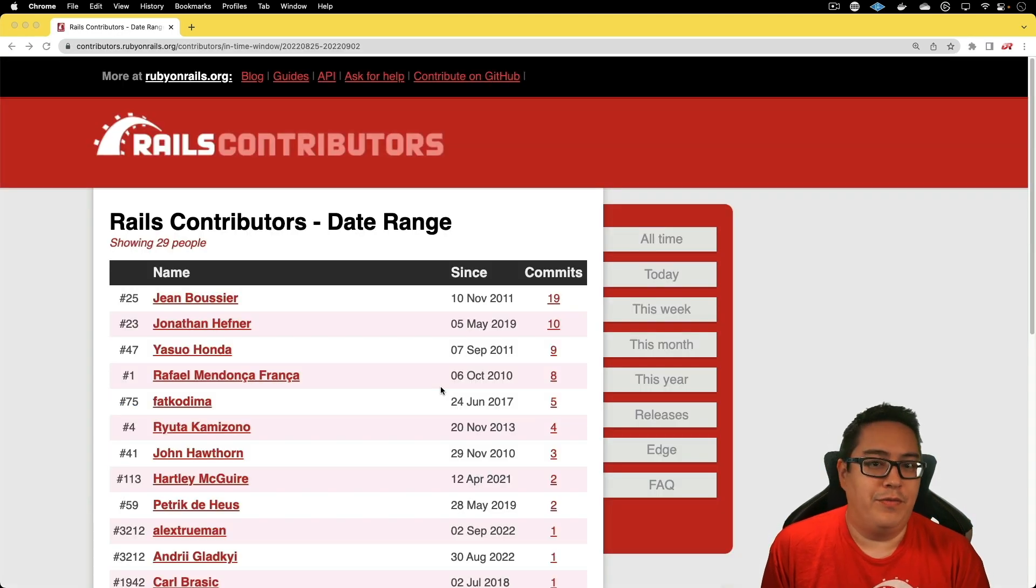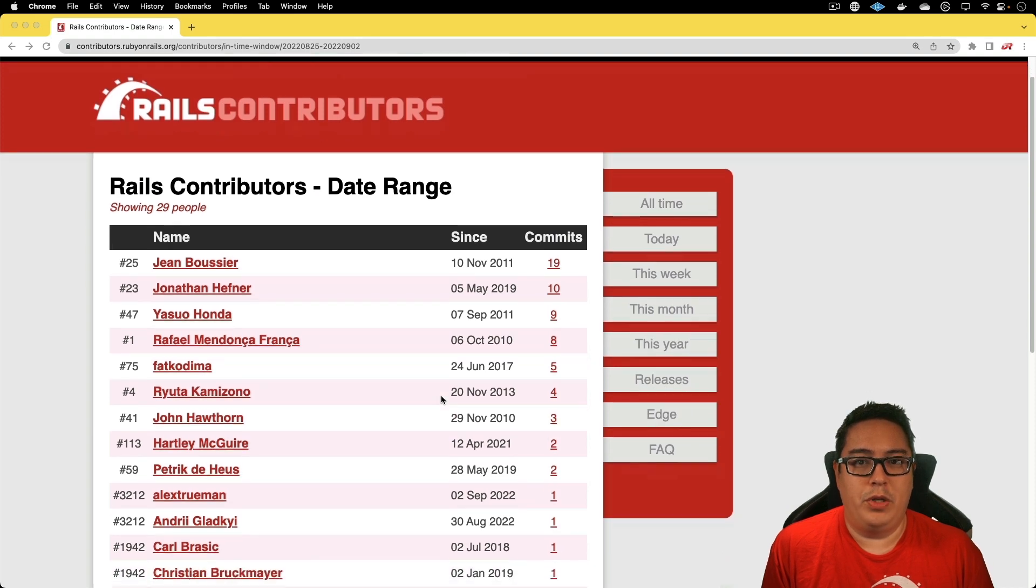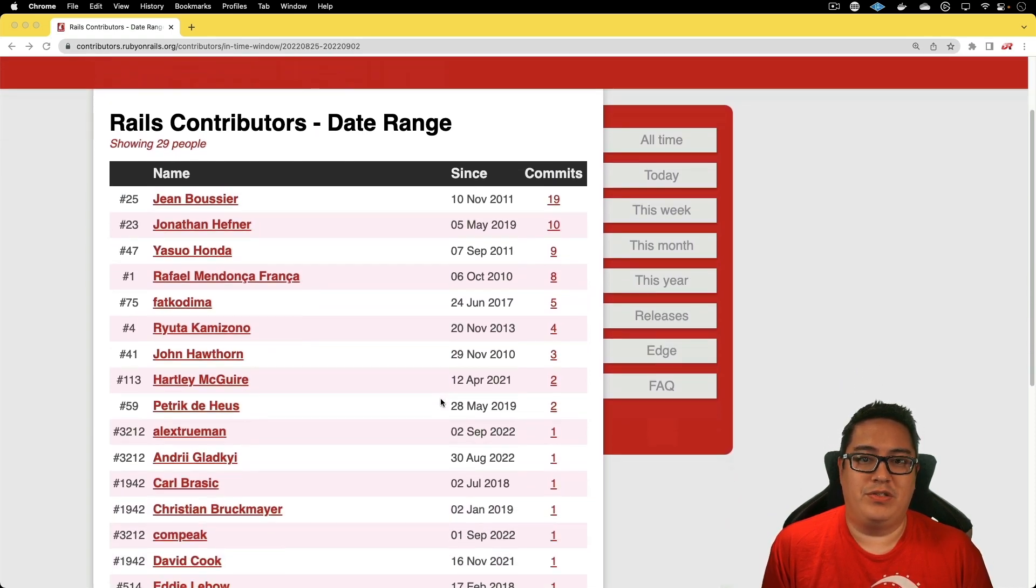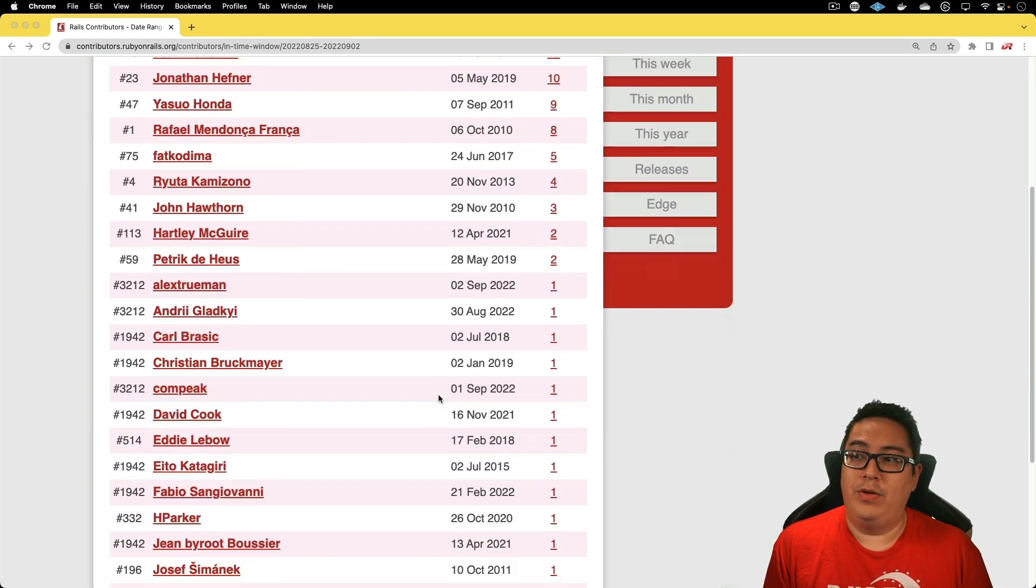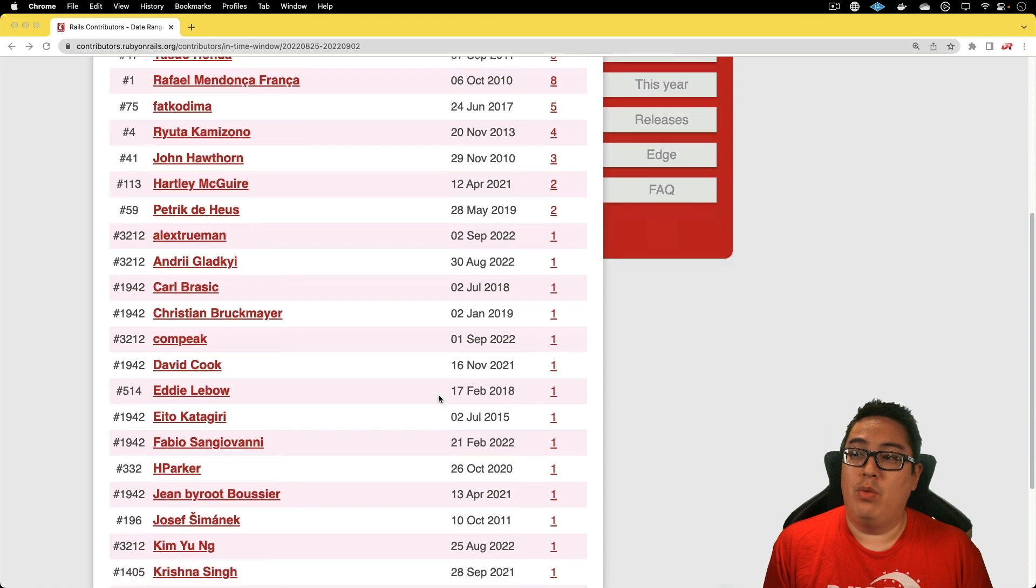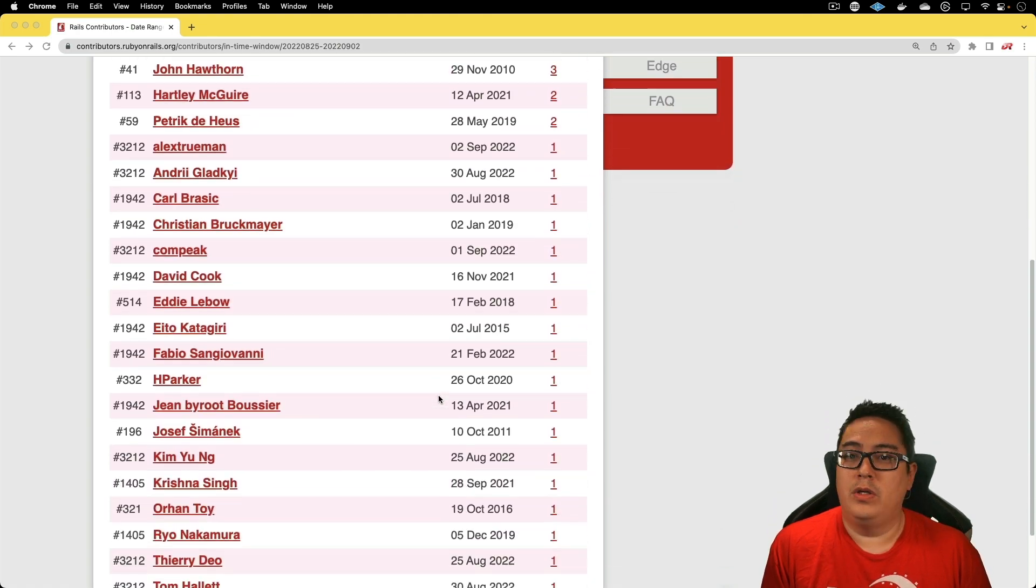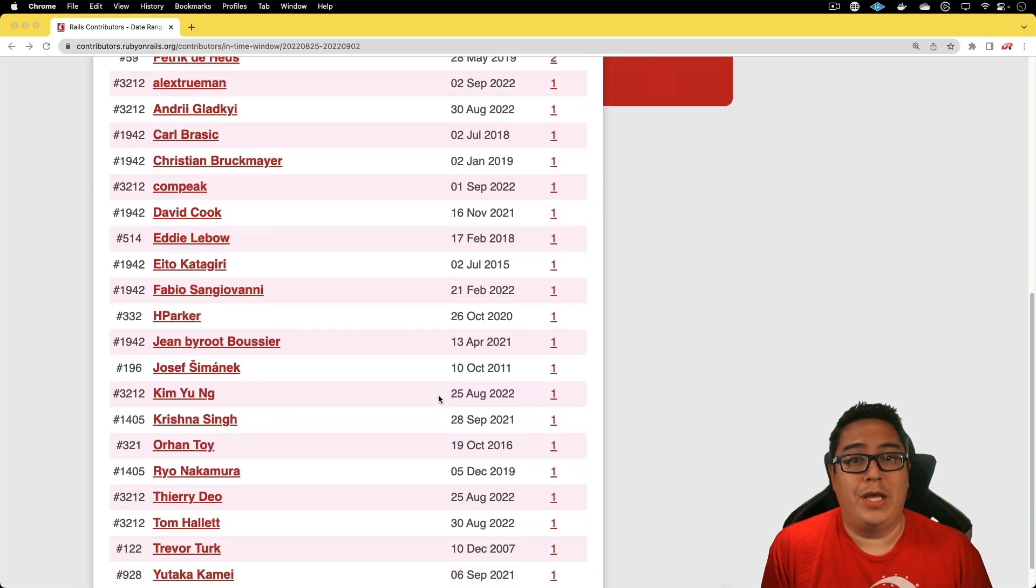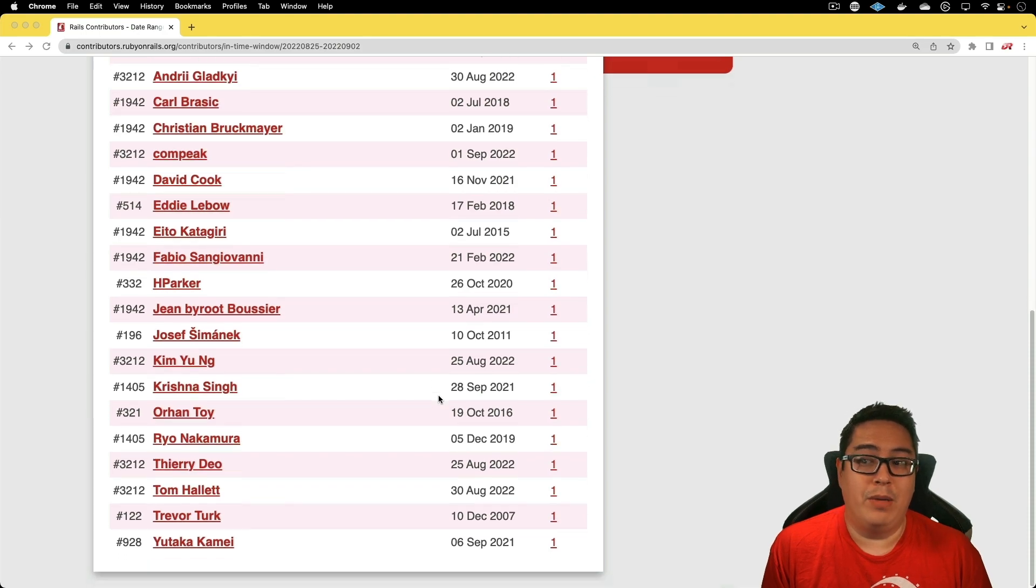That's all the content for this week in Rails. However, I would like to go through all the different contributors that we've had over this past week. There's quite a few veterans in here, as well as quite a few new contributors. So again, thank you for all your hard work that you do to help make Rails a better framework. Well, that's all for this week in Rails. Thanks for watching.